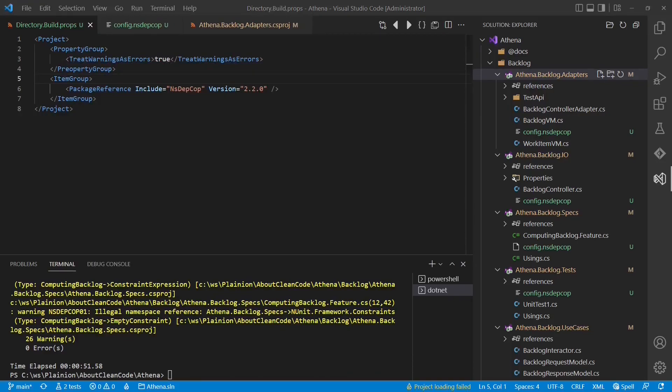Once we have copied the config.nsdepcop file into all the projects and specified all the valid rules once, we have an automated and easy to maintain dependency governance implemented for the Athena project. So give it a try in your project and let me know in the comments whether using NsDepCop showed already existing violations to your dependency rules.